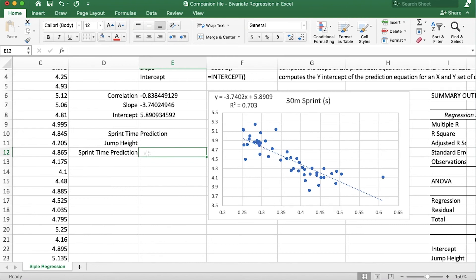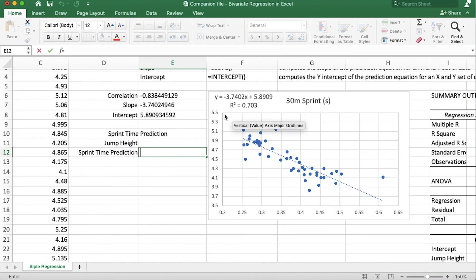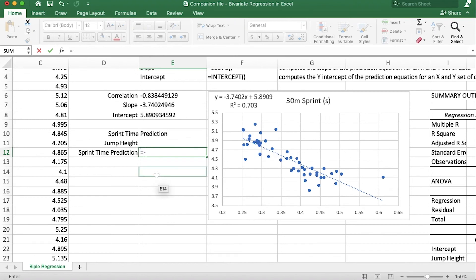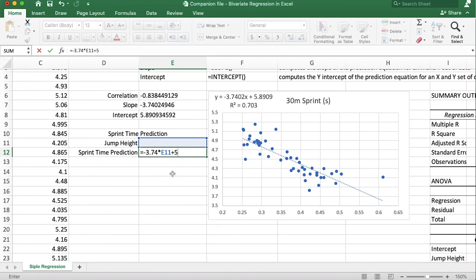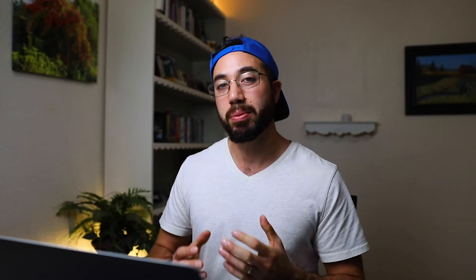Okay so the formula that I'll put in here is going to be the exact formula for our regression, so it's going to be equals negative 3.74 times the jump height, which we will put in this cell, I just haven't yet, plus the intercept of 5.89 and I hit enter. Now with jump height at 0, 5.89 is the predicted time that you will take to run 30 meters. Now we know that that's probably not correct, like if you can't jump at all you probably can't huff it down 30 meters and finish in under six seconds.